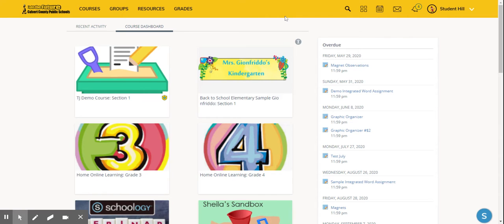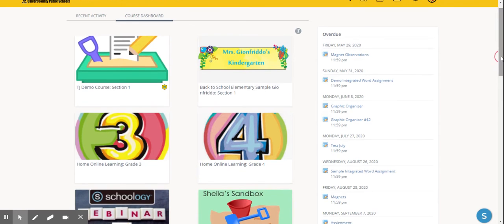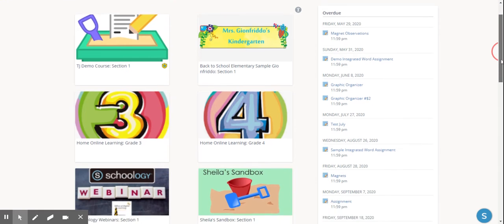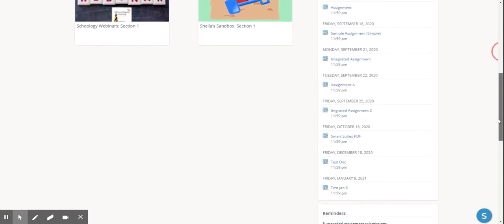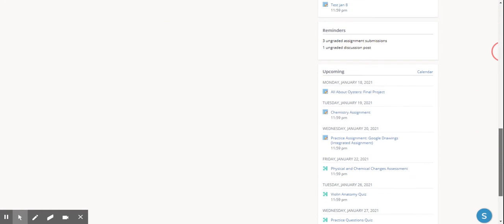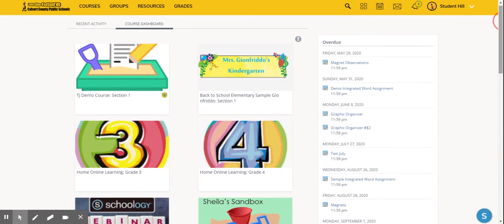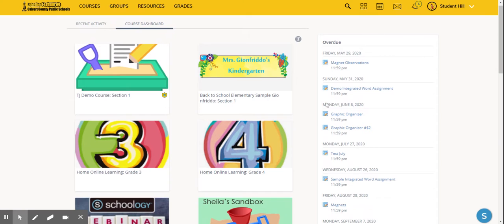From the student dashboard, there are multiple ways to access assignments. For example, on the right-hand column, students will notice any overdue assignments—those past the due date. Scrolling down, they'll see upcoming assignments for courses. The dashboard includes every assignment from every course.